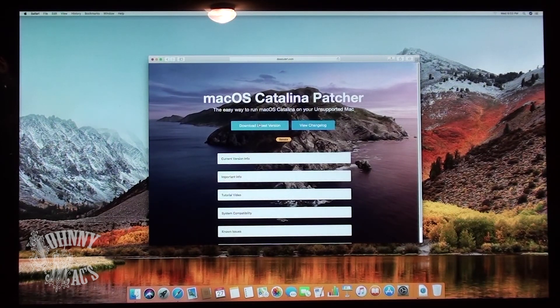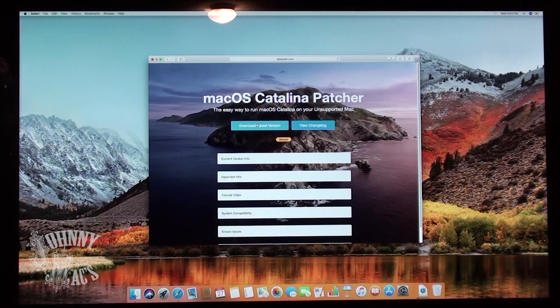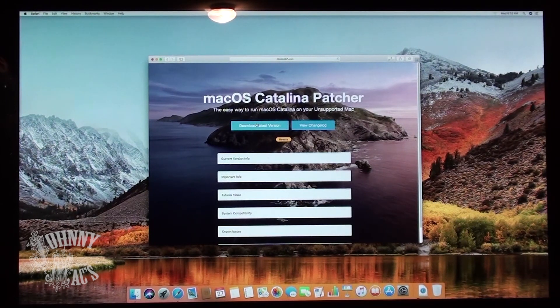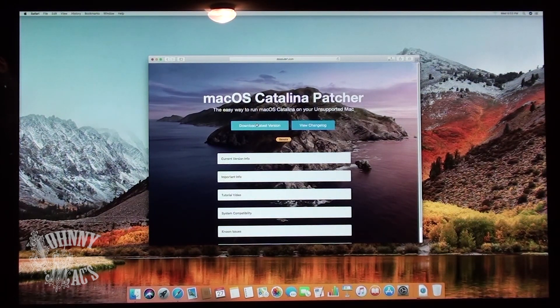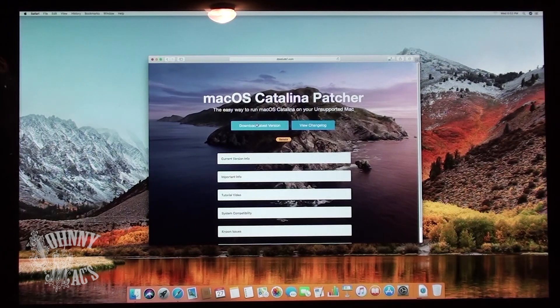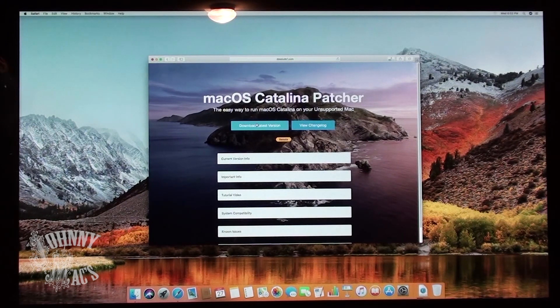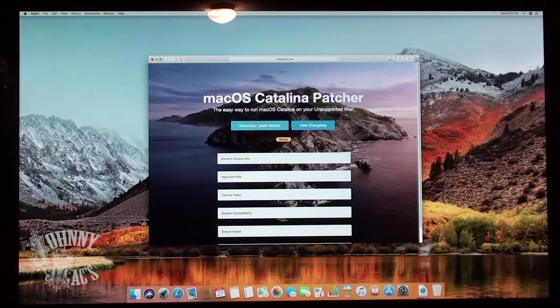macOS Catalina Patcher is a tool that allows you to create a macOS installer for unsupported machines. A list of unsupported machines that the Patcher supports is available on the website.